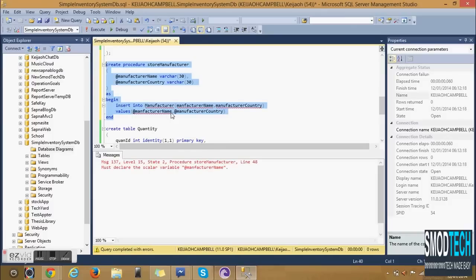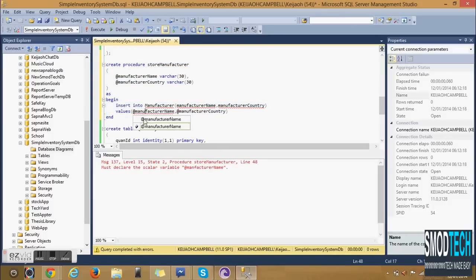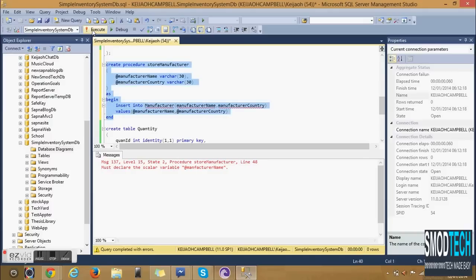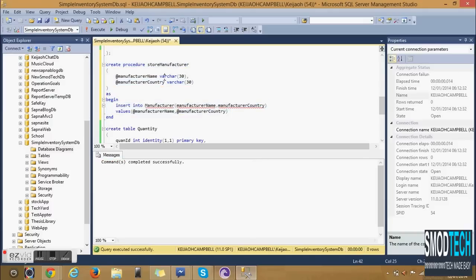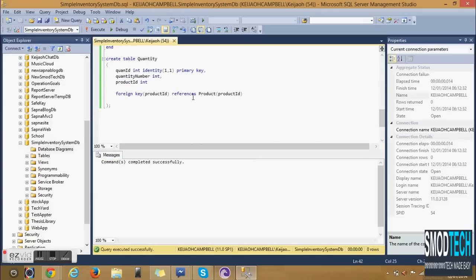The other procedure that we'll be creating is for Quantity. Store column information from Quantity. The column that will be storing is the Quantity Number.